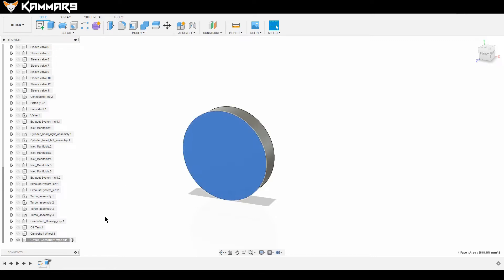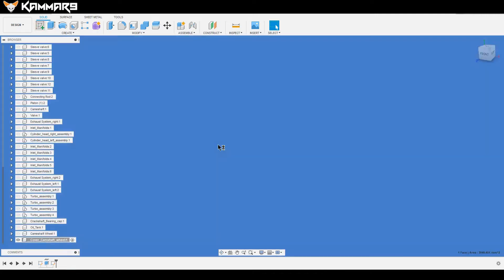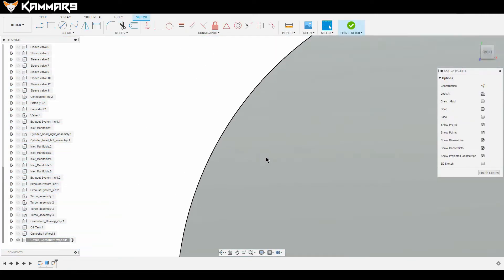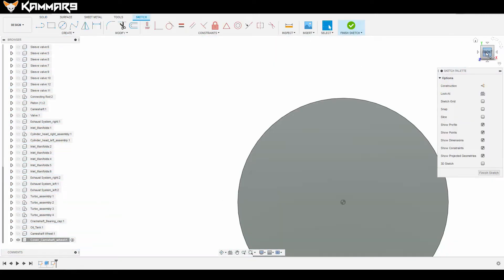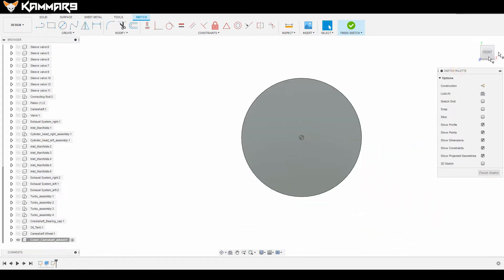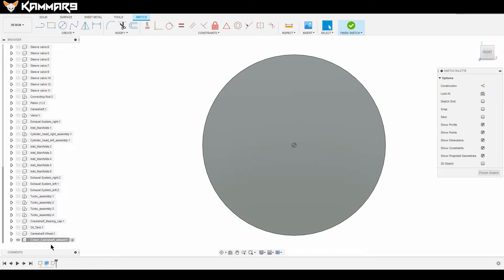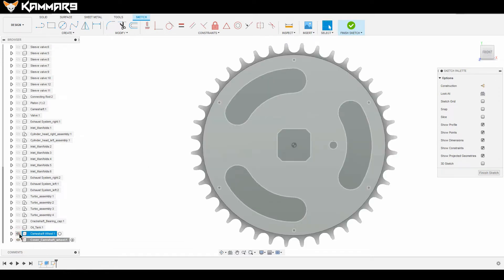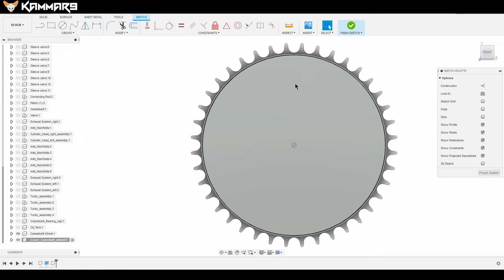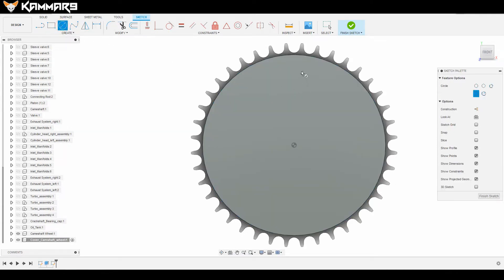As you can see here, we select all of what we need. Put here 14 for the extrusion. Everything is all right. Just select this surface and I will make the sketch on it.